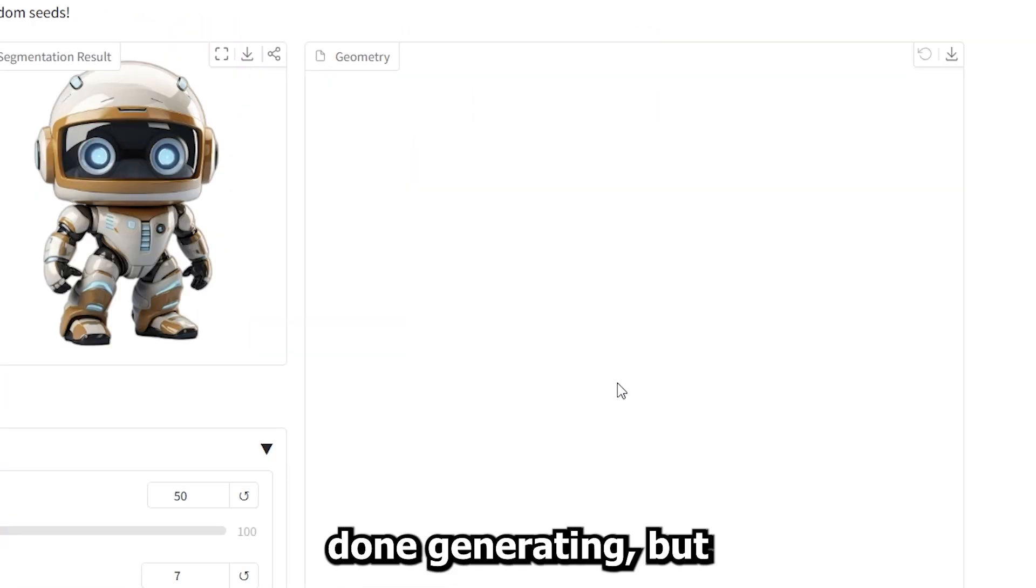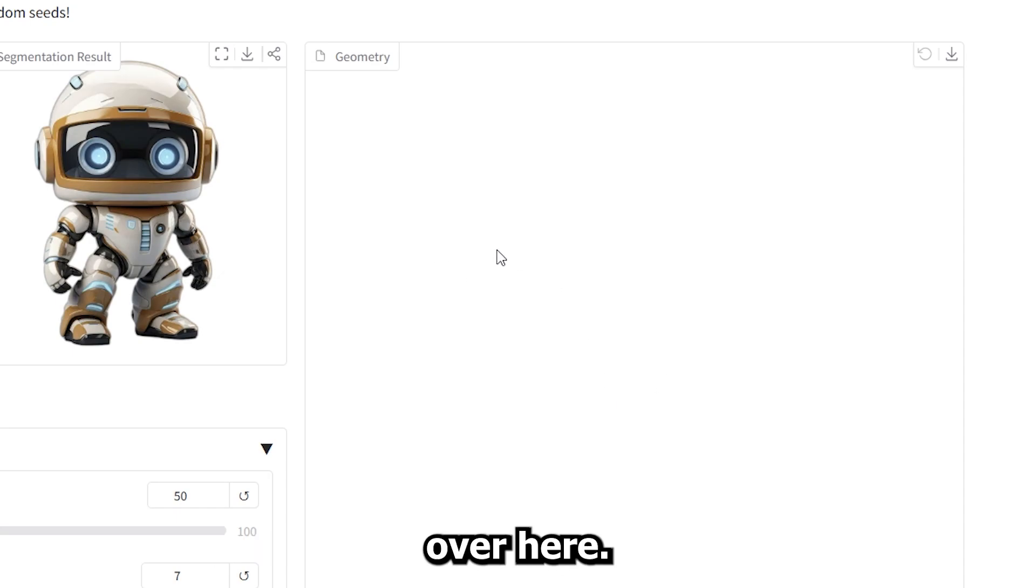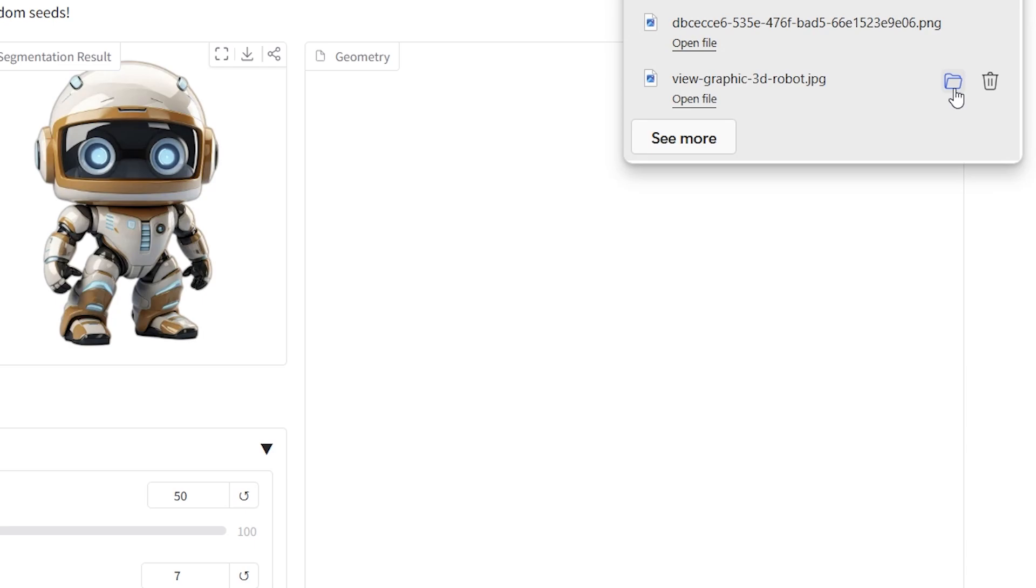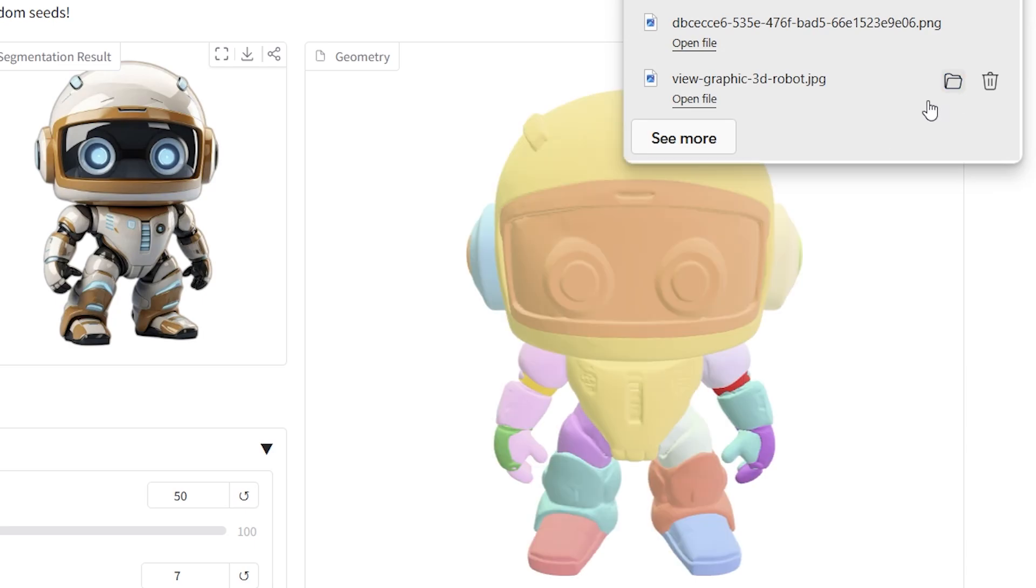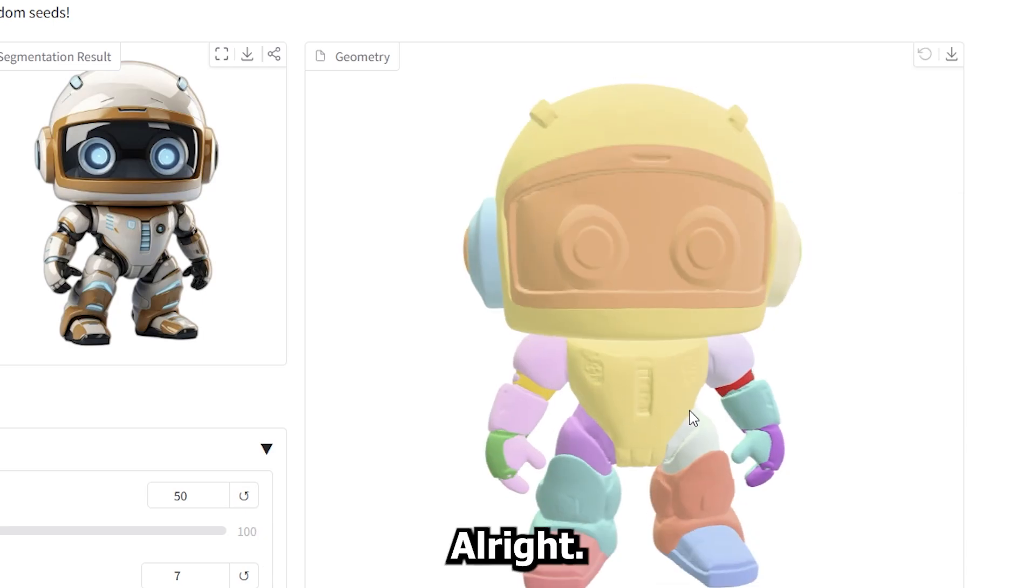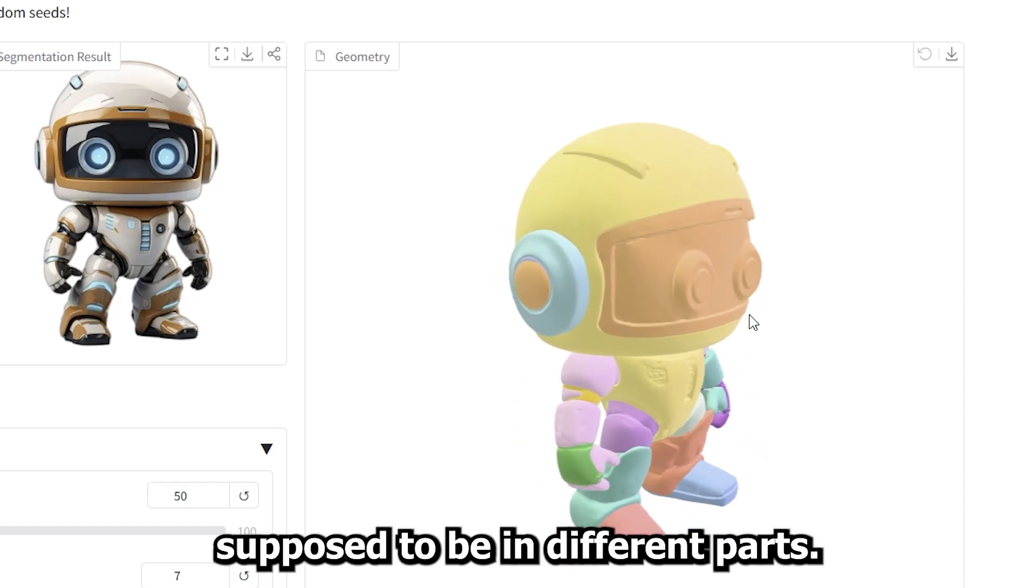Okay, I'm done generating but I'm not really seeing any preview over here. Let me try and press this download button. Okay, the preview showed up. All right, so this is supposed to be in different parts.